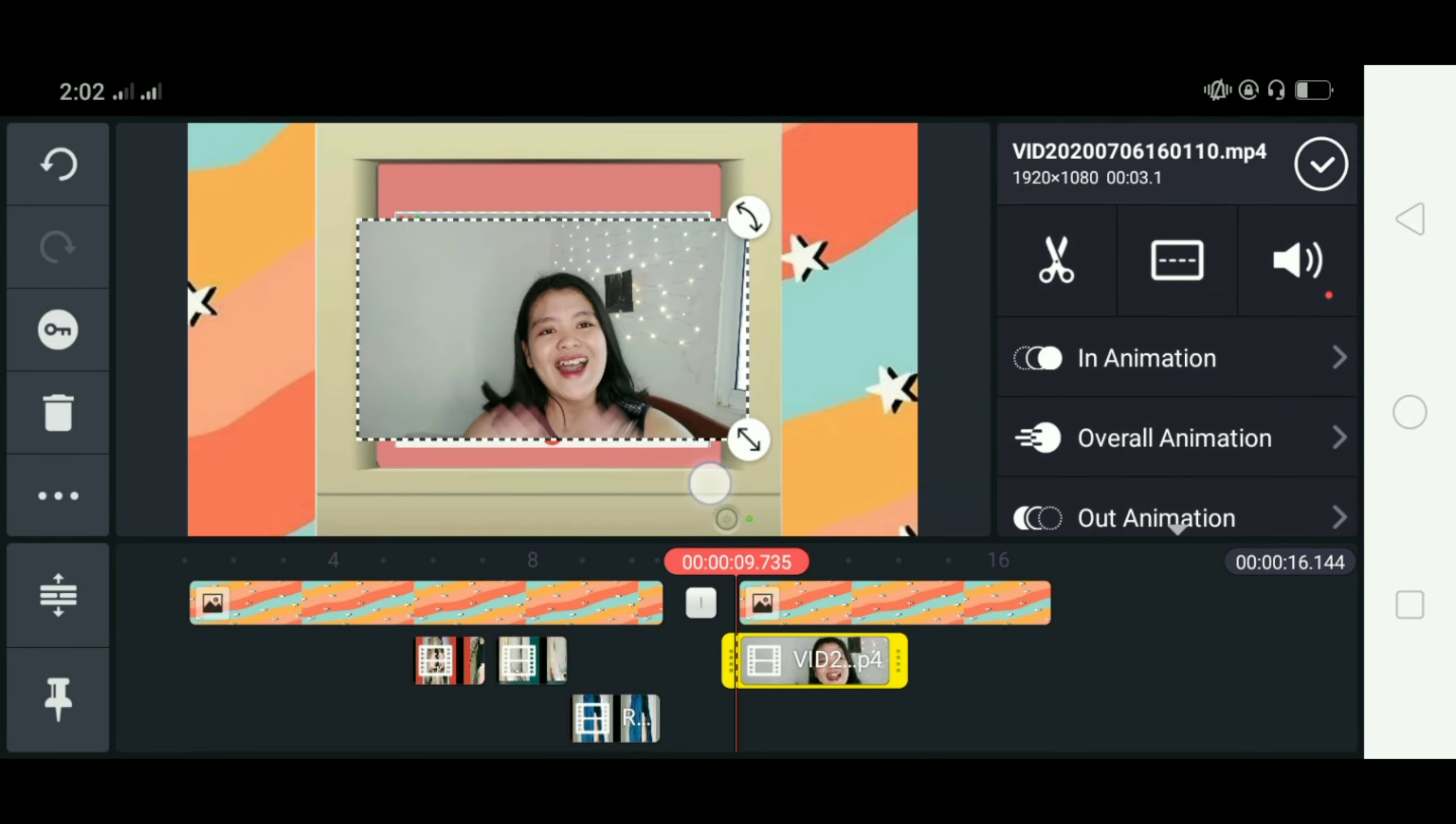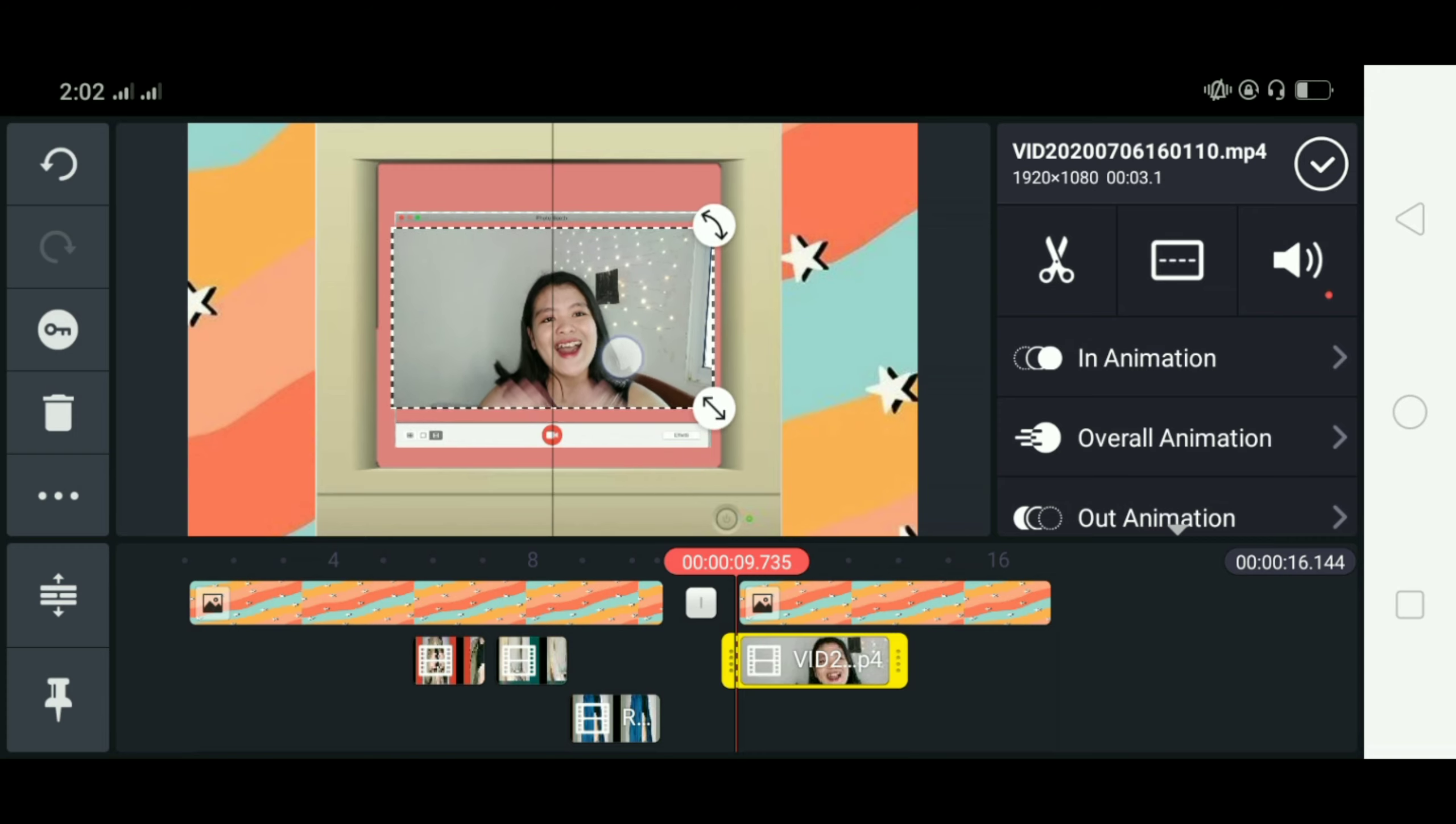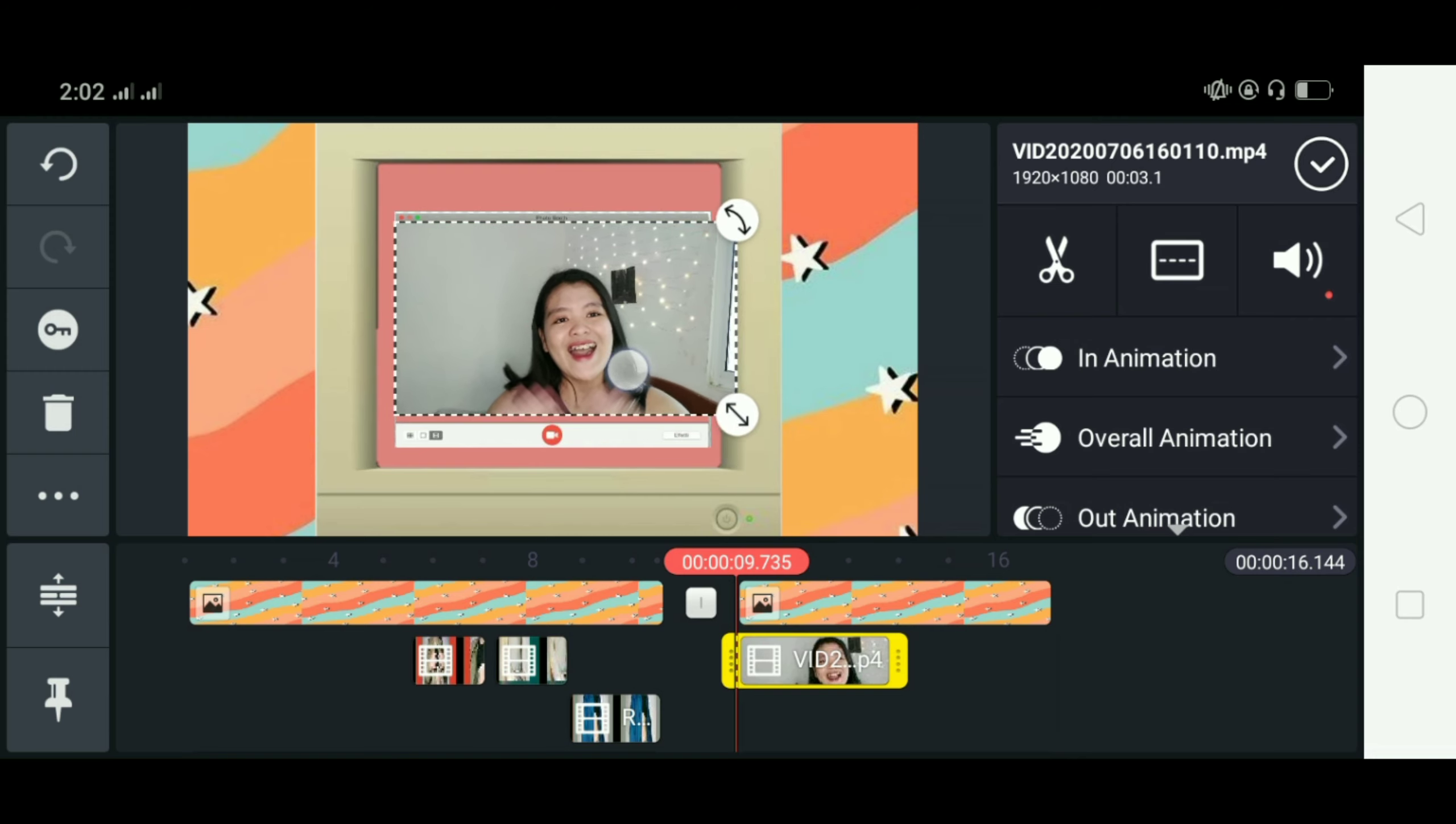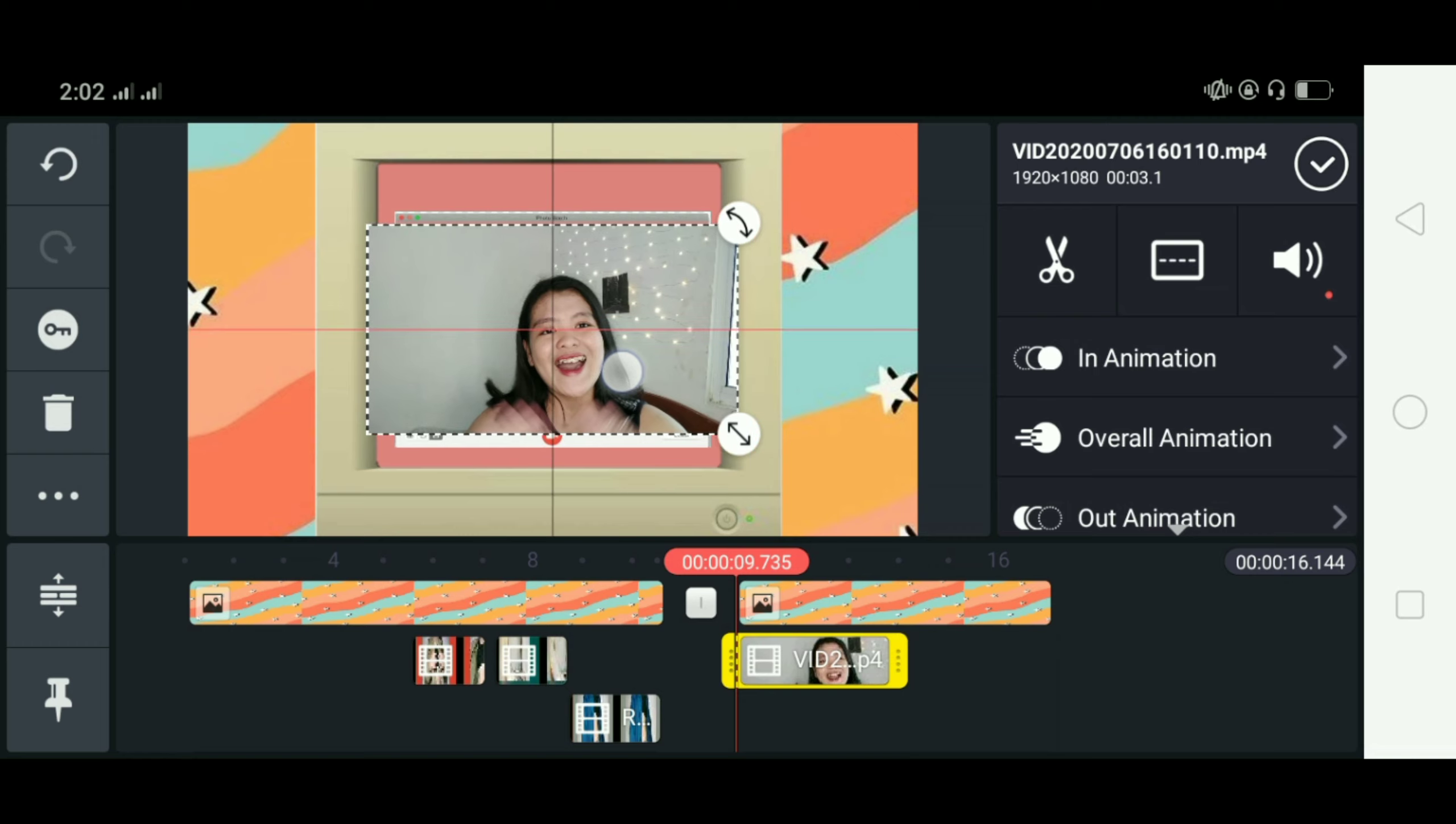So ako, ito yung ilalagay ko sa loob ng Macphoto boot template so as you can see, hindi siya magsasakto so yung gagawin natin dyan is i-crop natin siya hanggang sa makuha natin yung right size for the template so yan.